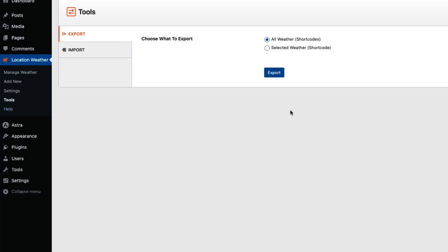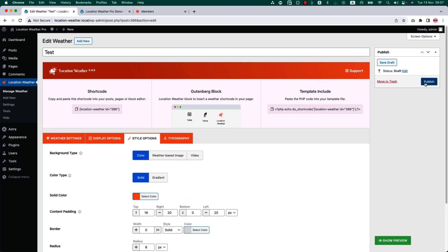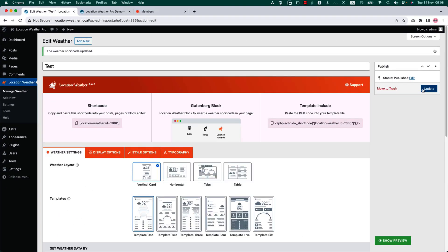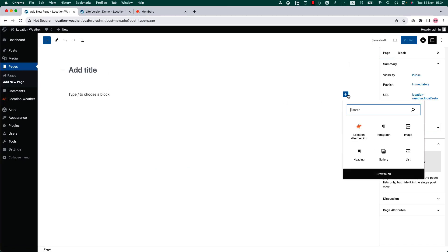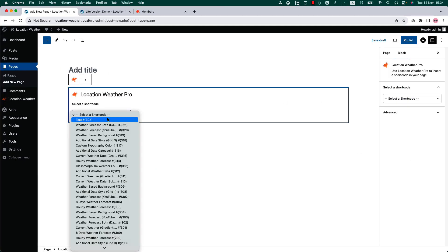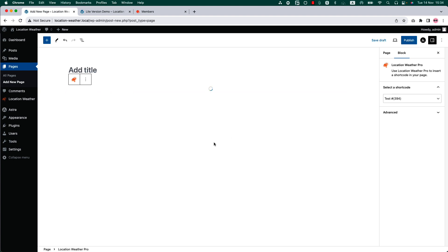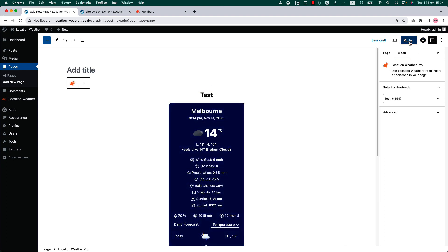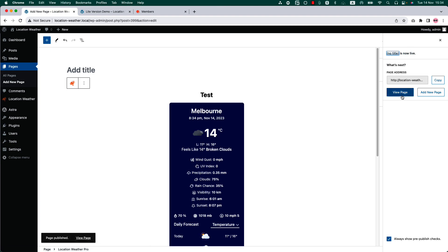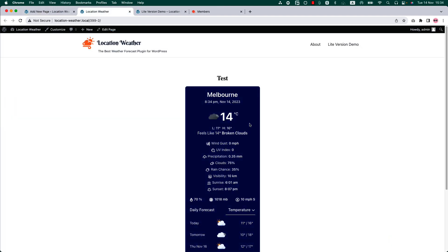On the Tools menu, you will get the option to export and import your weather views. Let's get back to your weather view shortcode — publish it, then go to a page where you want to display it. Insert the shortcode using the Location Weather Pro Gutenberg block, choose the shortcode, and you will get a preview of it. Publish the page and view it — you can see the weather view is displaying on the web page.